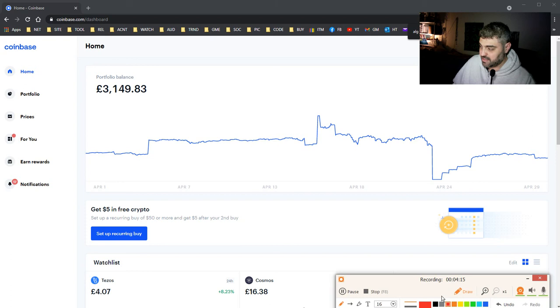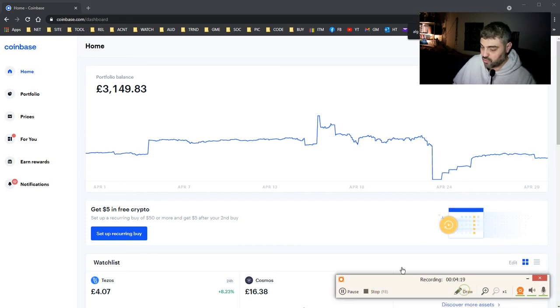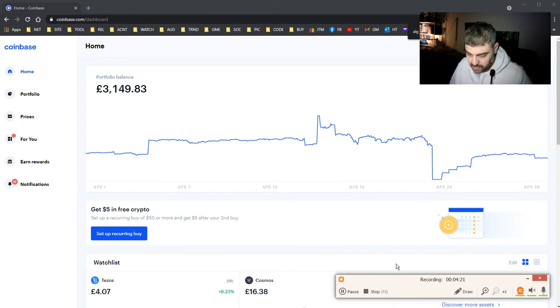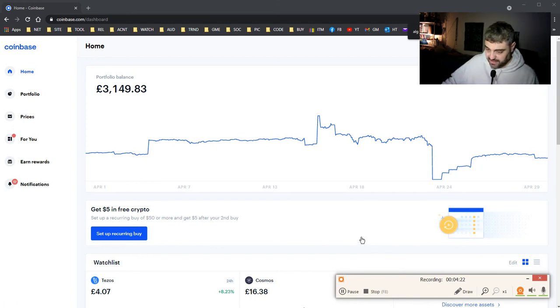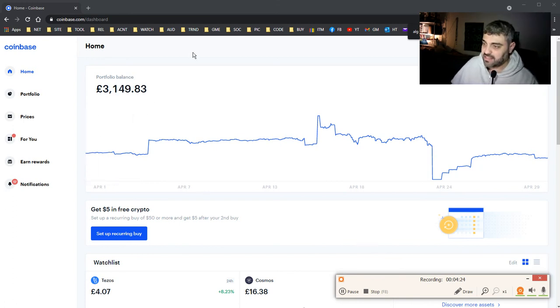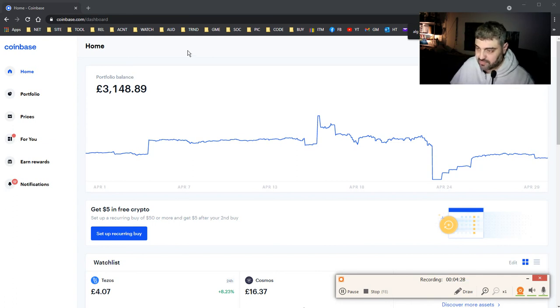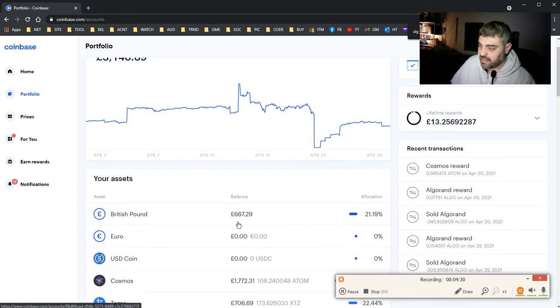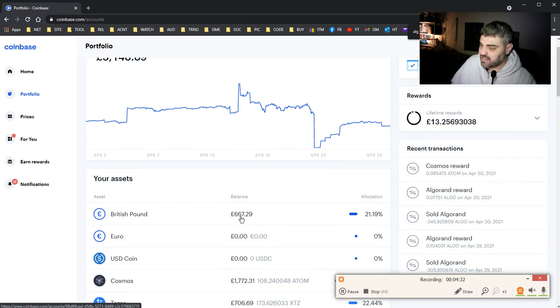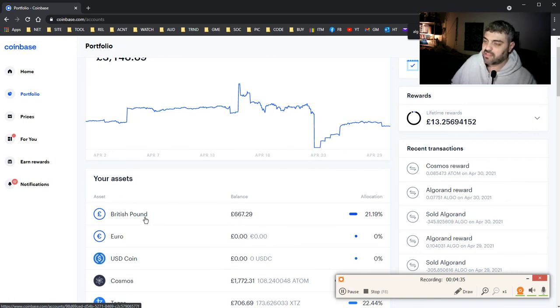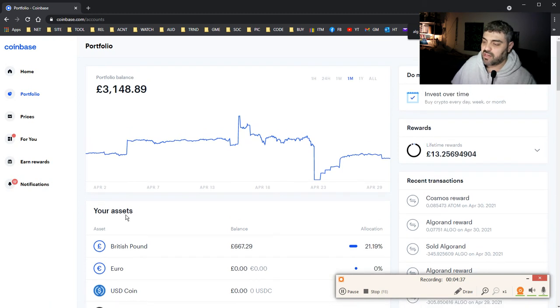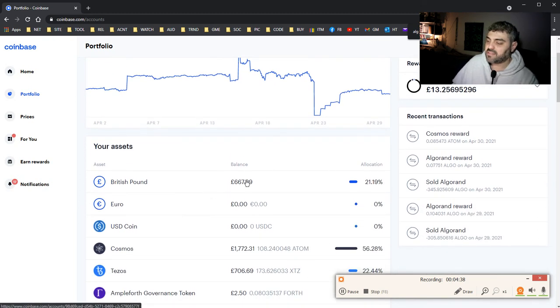Binance I think is lower in fees, so this is a good thing about Binance. And I have some money here as stable money, £667 in British pounds, just in case a good opportunity comes up. I might spend this money to make some extra.